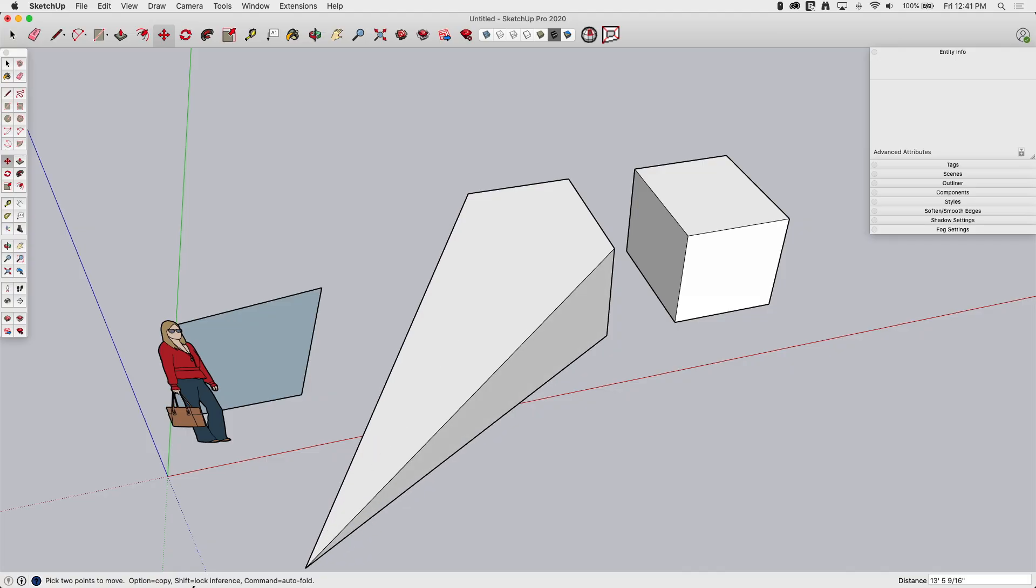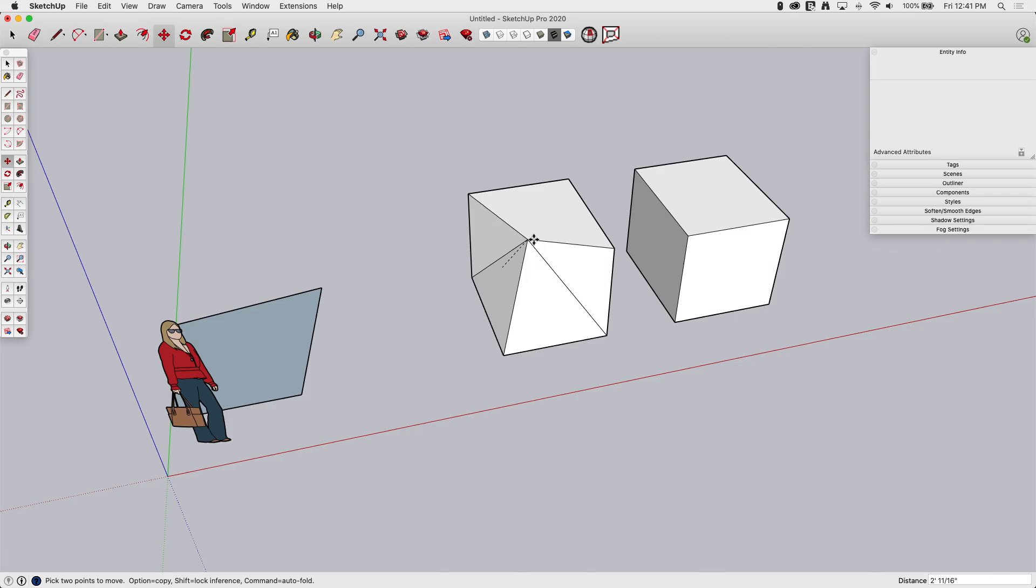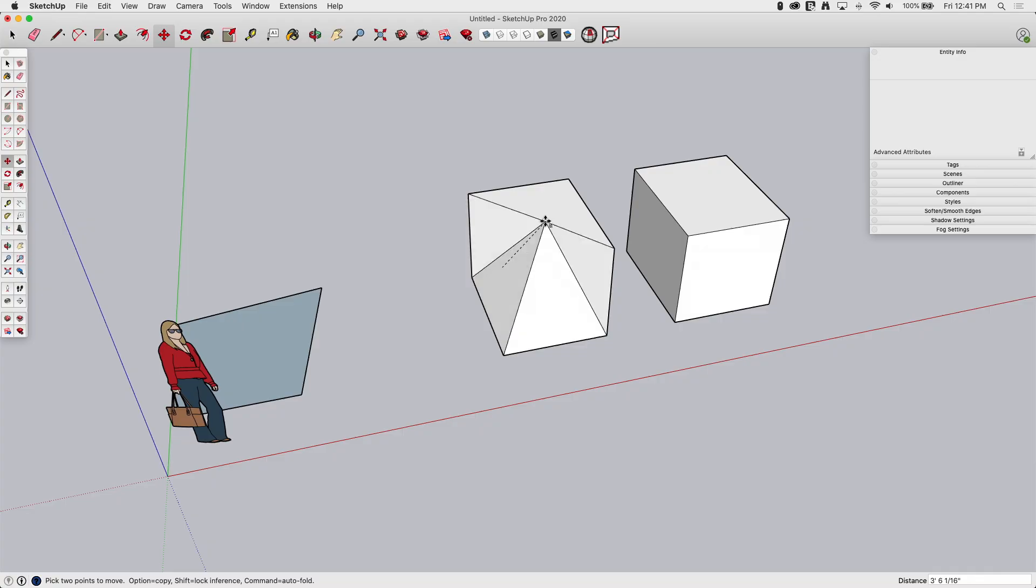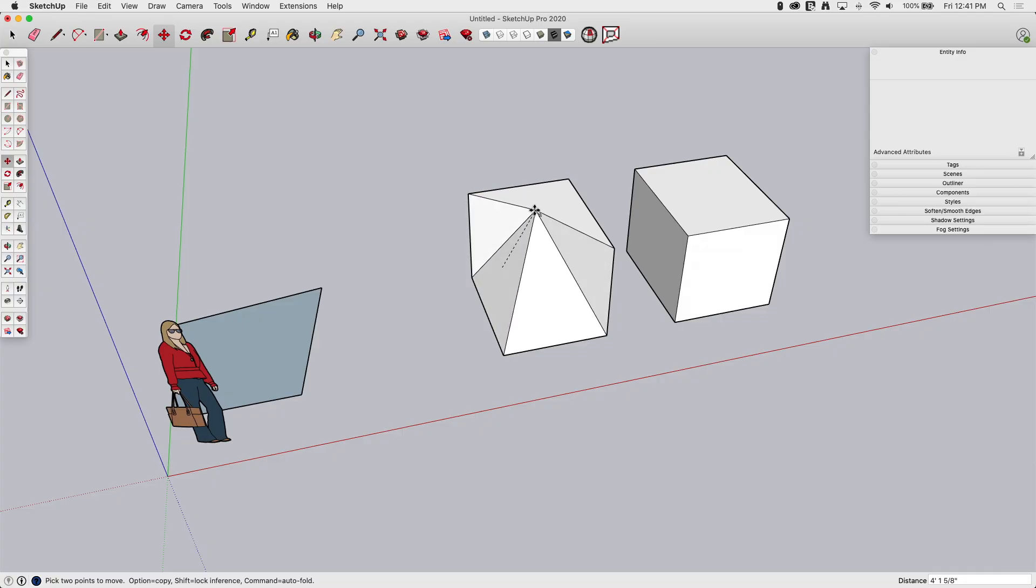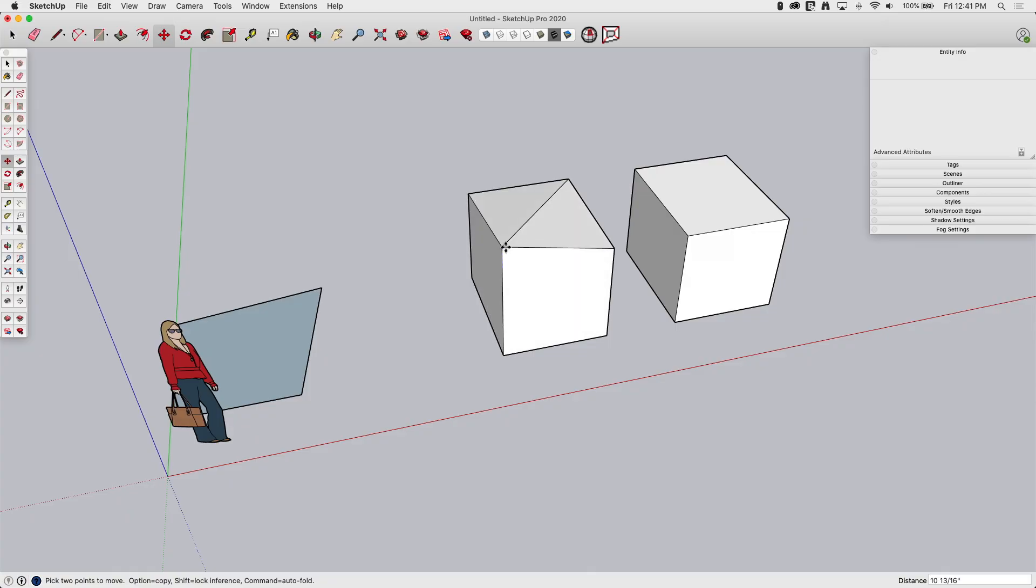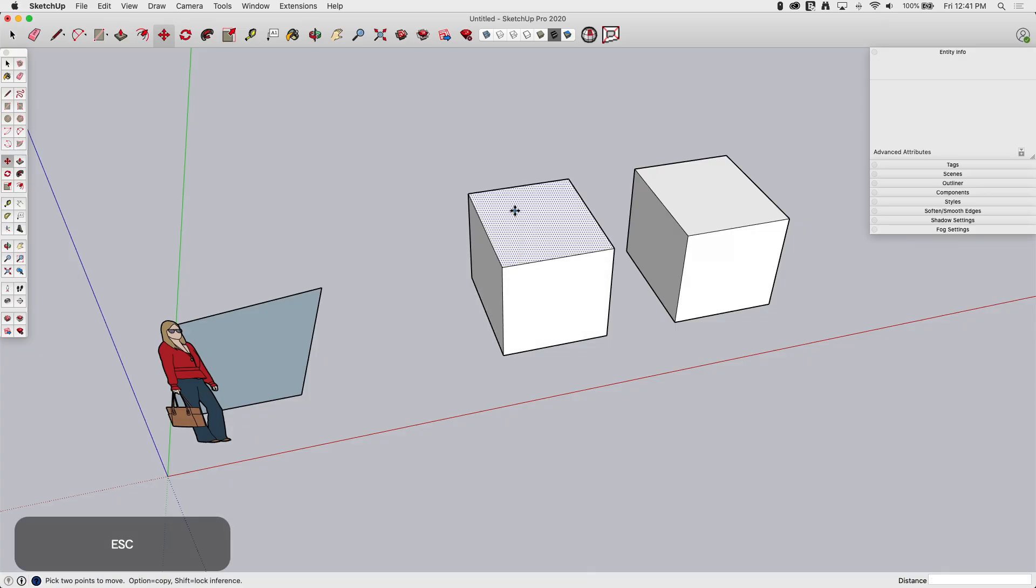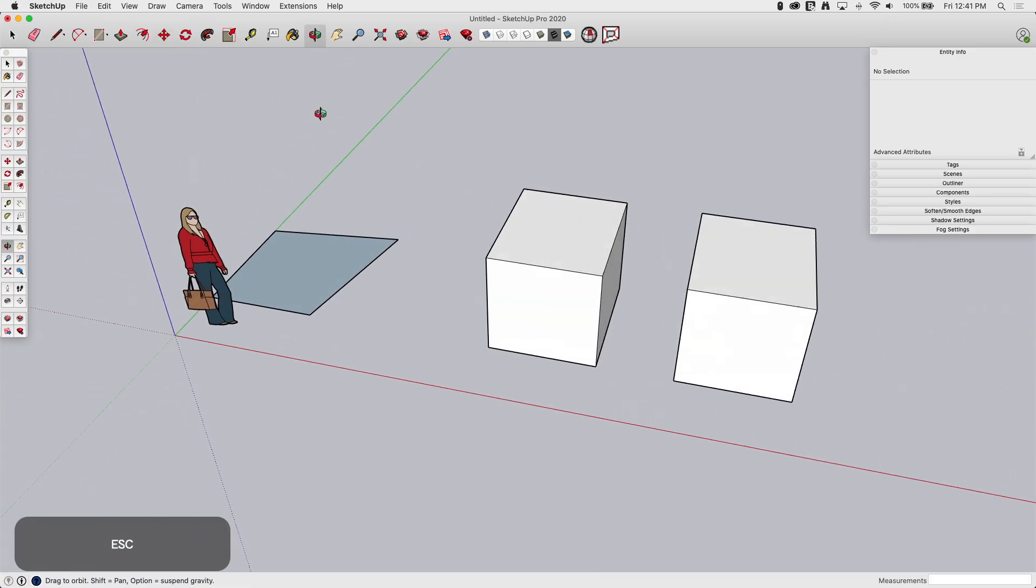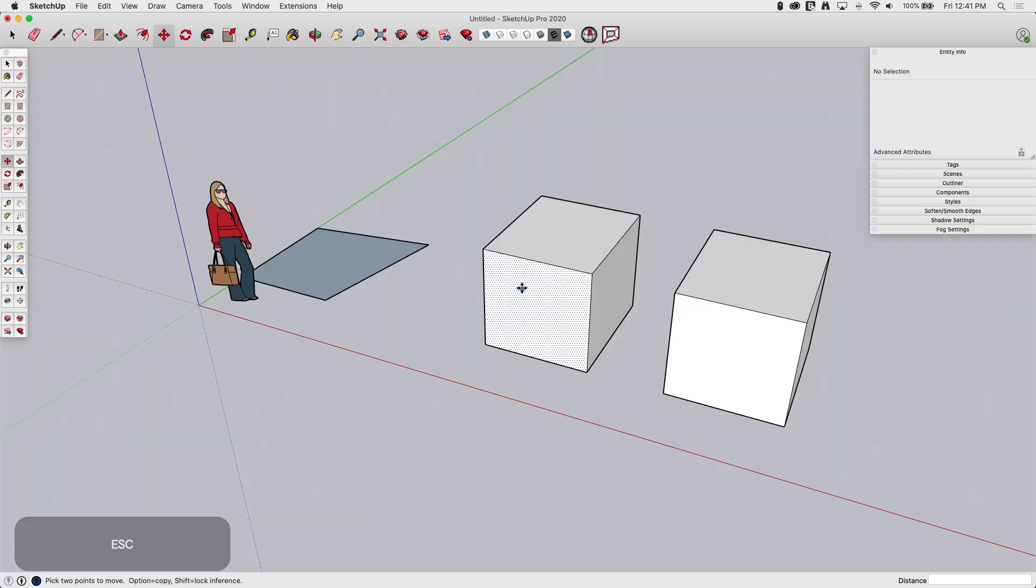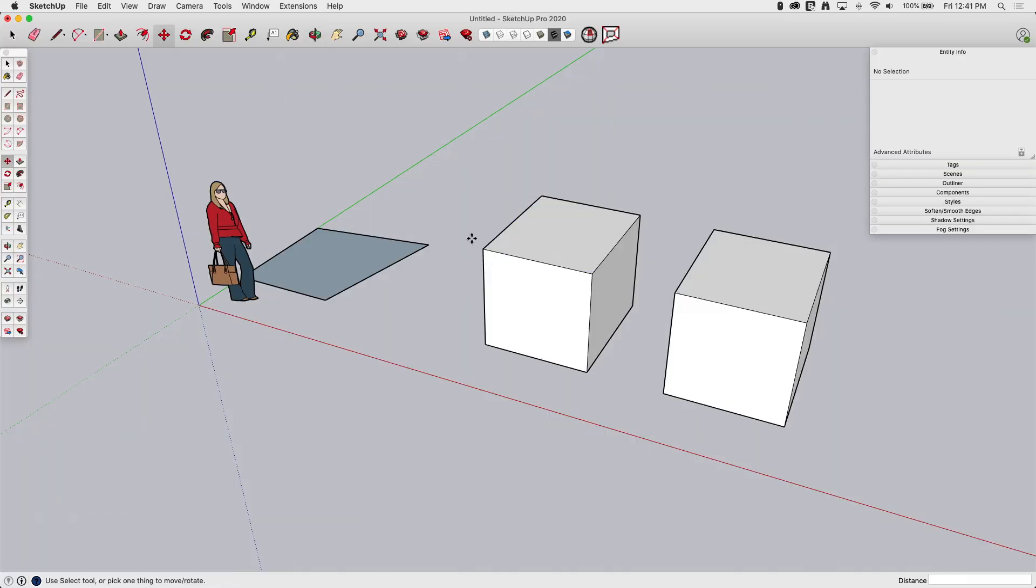You can see right there I actually have the option, if you watch the modifier keys down at the bottom, Command will turn Auto Fold on and off. So if I tap the Command key, that'll be different on Windows. It's going to fold and move differently than if I turn that off. So, good stuff. Moving a point is a lot of fun and gets you some cool geometry.